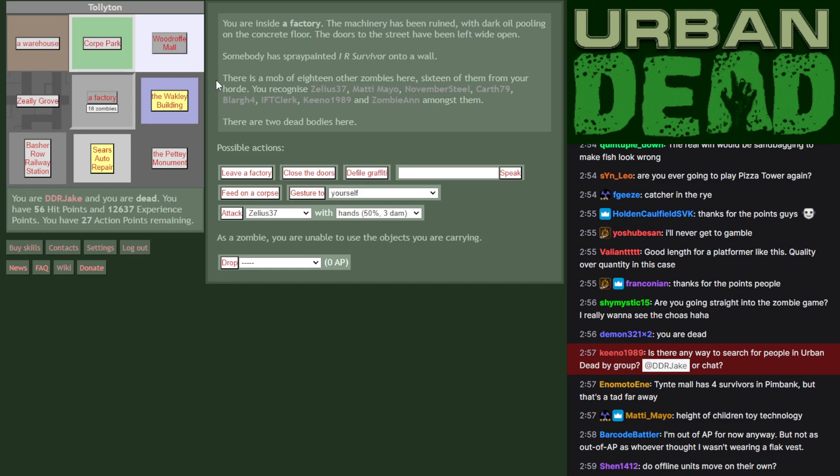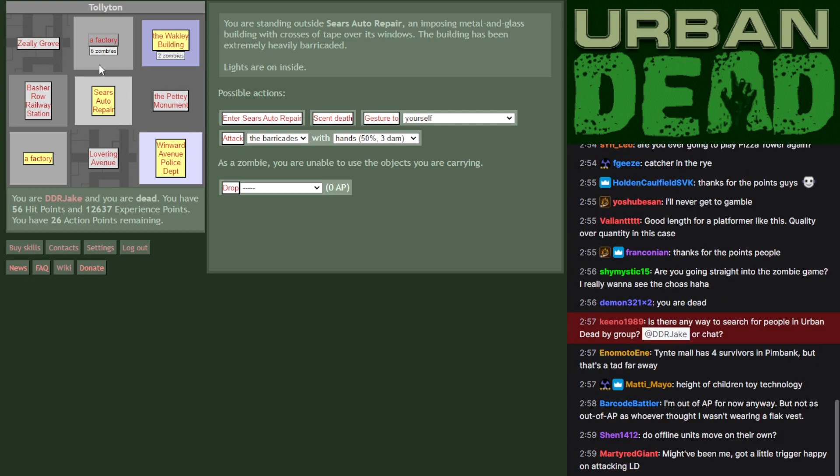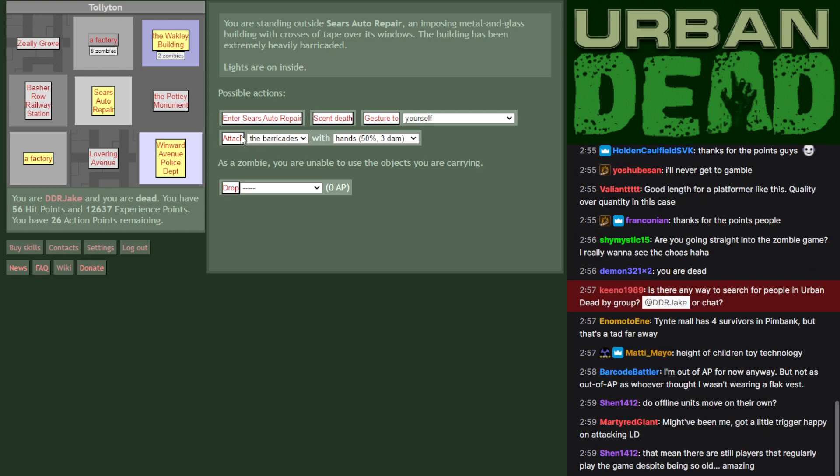But we don't know if there's anyone else in the area. Still have AP, so could be Wakely. People are unlikely to be in Wakely itself since it's just a regular building. People often hang around in police departments, but EHB is never great.